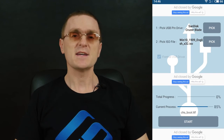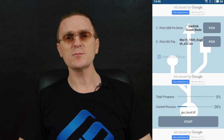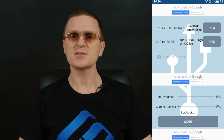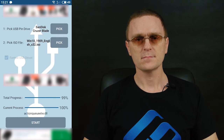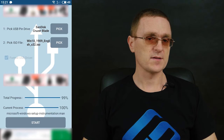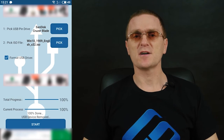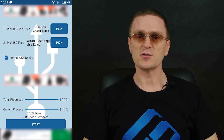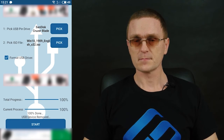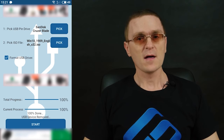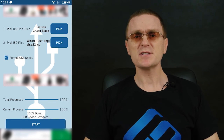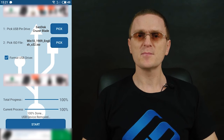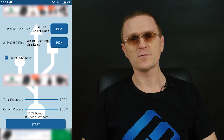Finally, tap Start and wait until the bootable USB drive is created. It takes quite a long time. When the drive is ready, you will see this notification: "USB device removed". That's all — the bootable drive is ready to use, and you can insert it into one of the USB ports on your computer to boot from this drive.